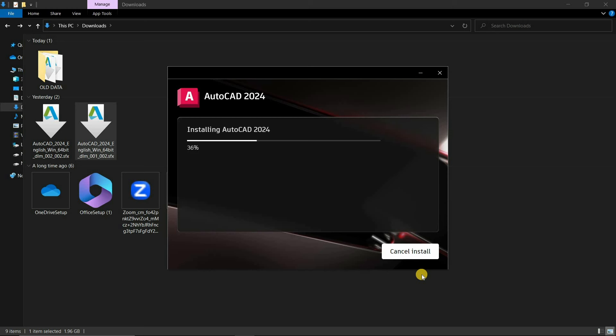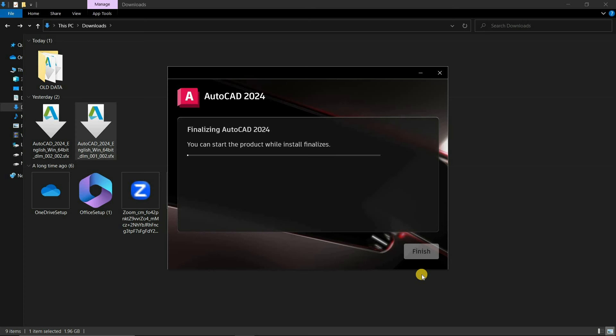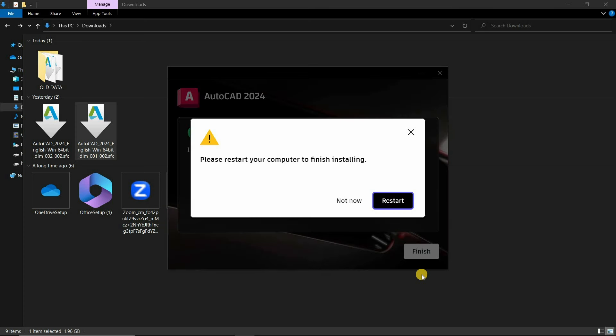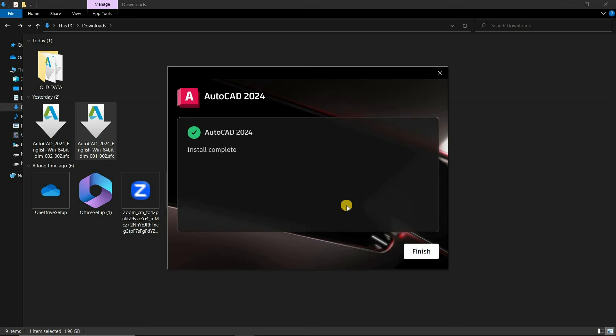In AutoCAD 2024, one new feature was added. You can start the product while the installation finalizes. Let's wait for the complete installation. After complete installation, it may ask for a system restart. For the time being, click Not Now. After complete installation, the Finish page will appear. Click on Finish.